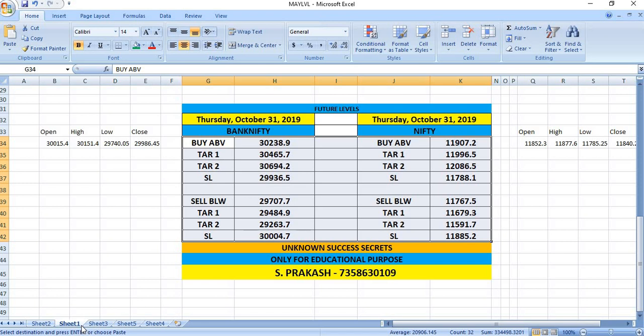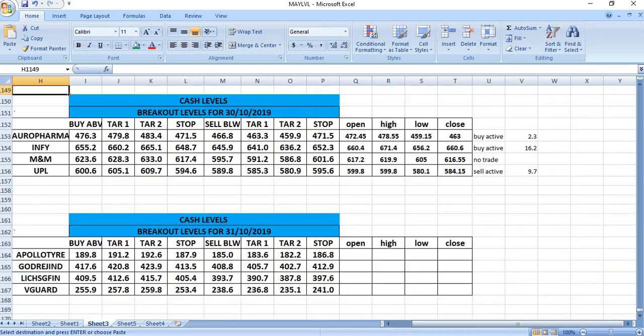If Nifty breaks 11,767, you can see 11,679 and then 11,591. These are breakout levels which are a little bit far away from the closing price. Watch and trade on this high volatile day.